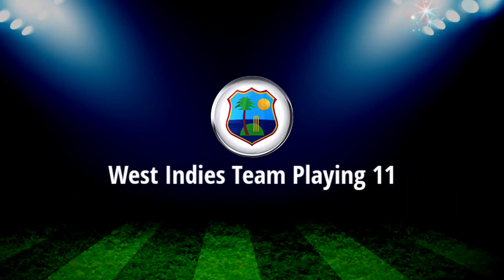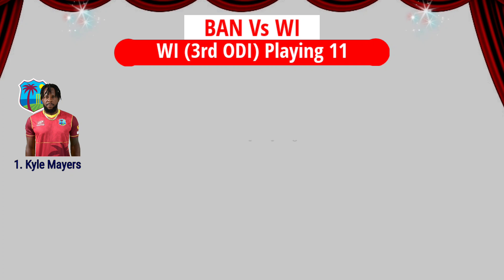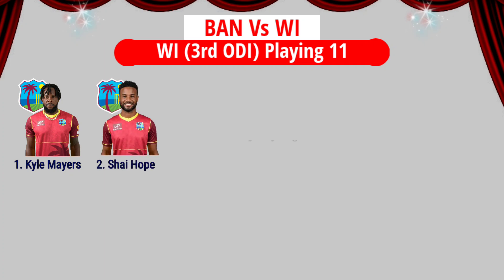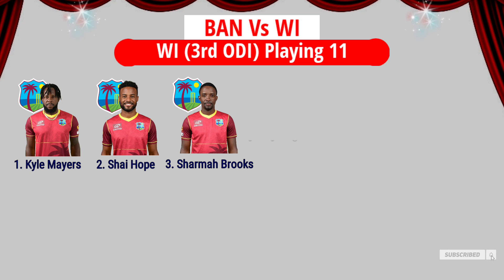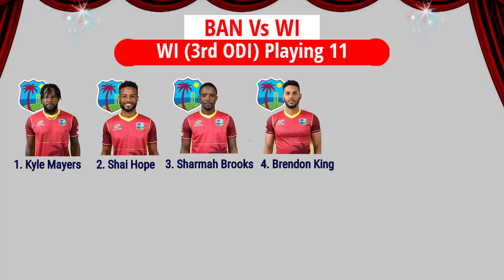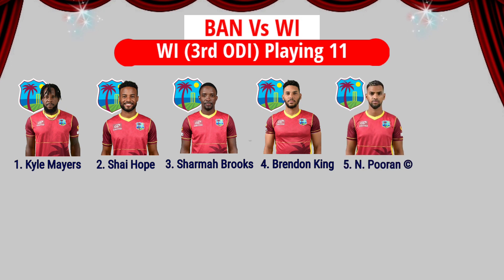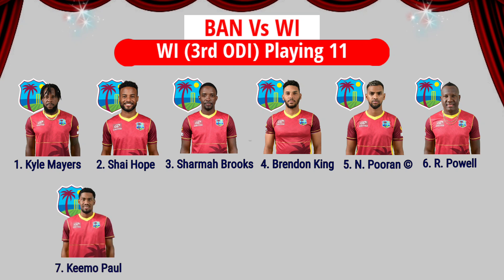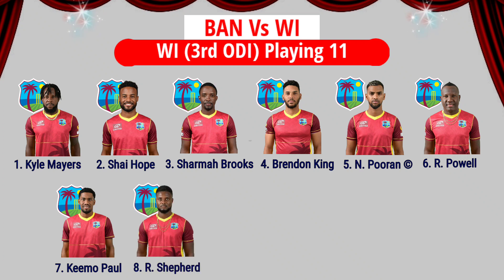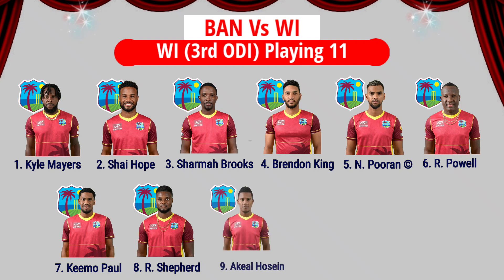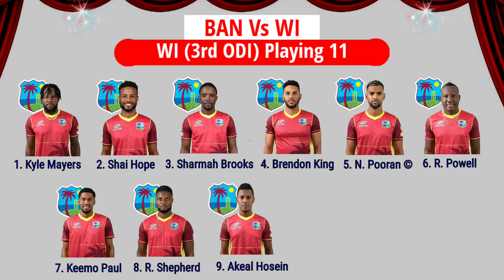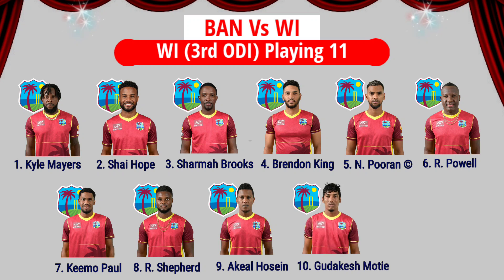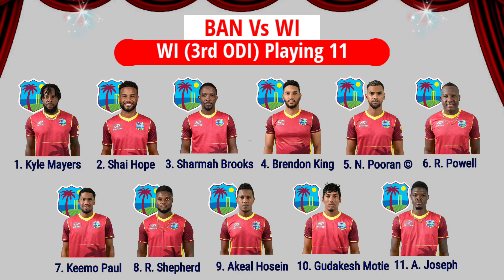West Indies team playing 11: Number 1 Kyle Mayers, Number 2 Shai Hope, Number 3 Shamarh Brooks, Number 4 Brandon King, Number 5 Nicholas Pooran, Number 6 Rovman Powell, Number 7 Keemo Paul, Number 8 Romario Shepherd, Number 9 Akeal Hosein, Number 10 Gudakesh Motie, Number 11 Alzarri Joseph.